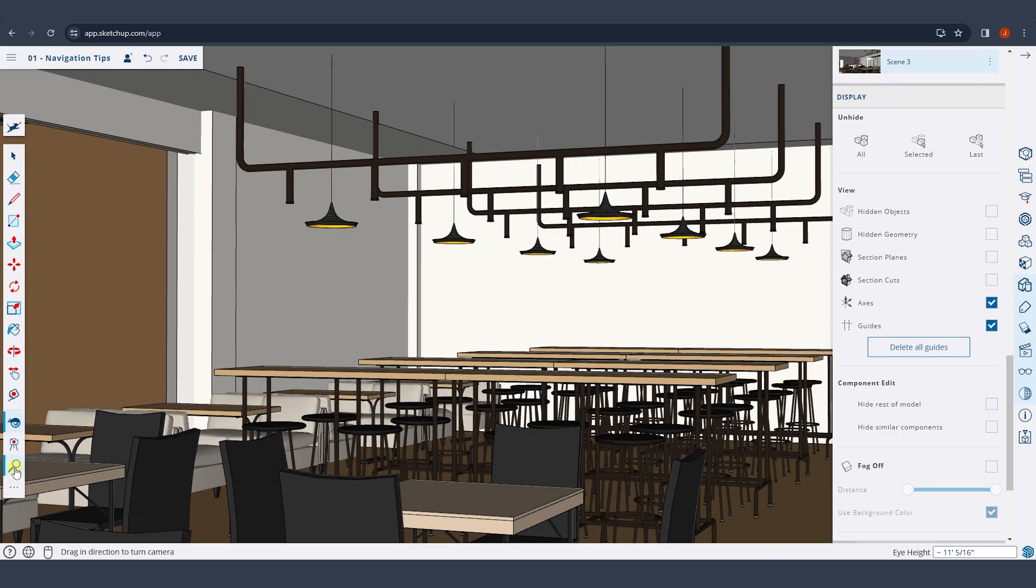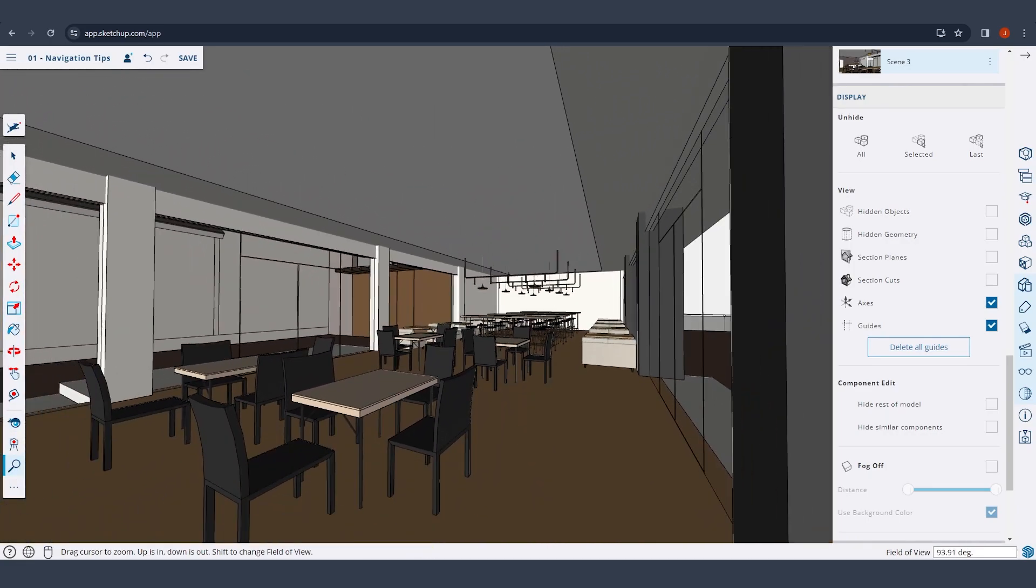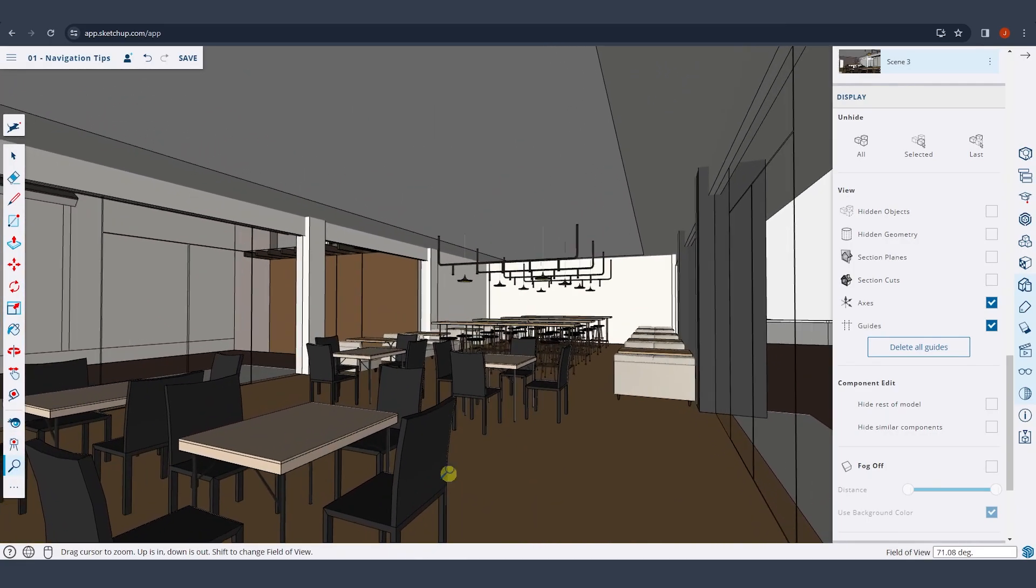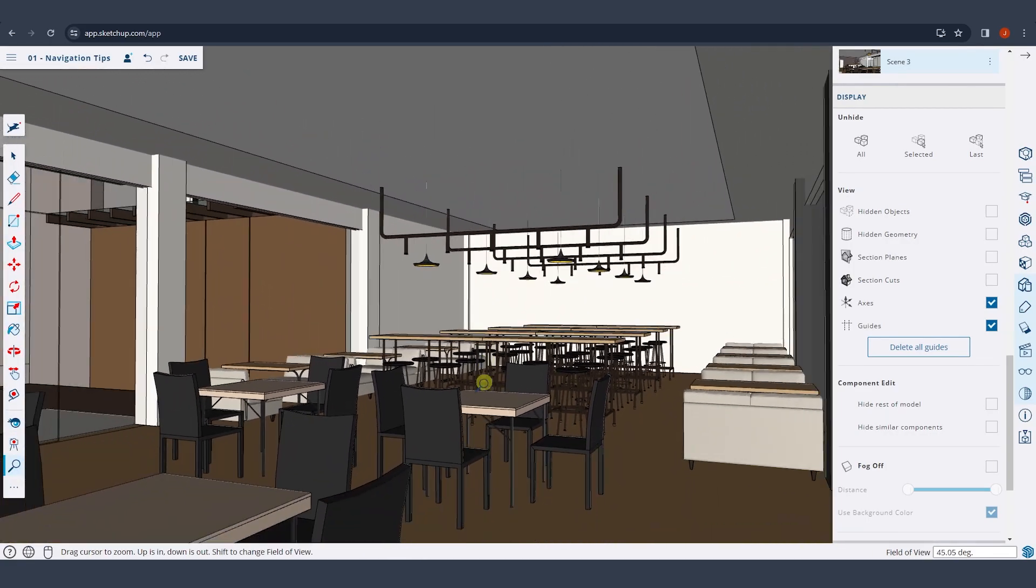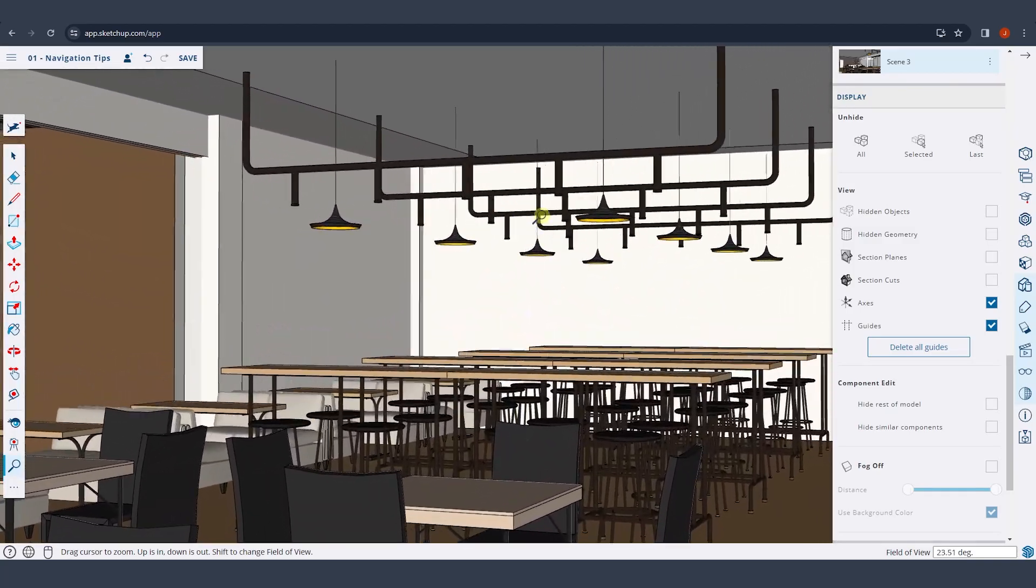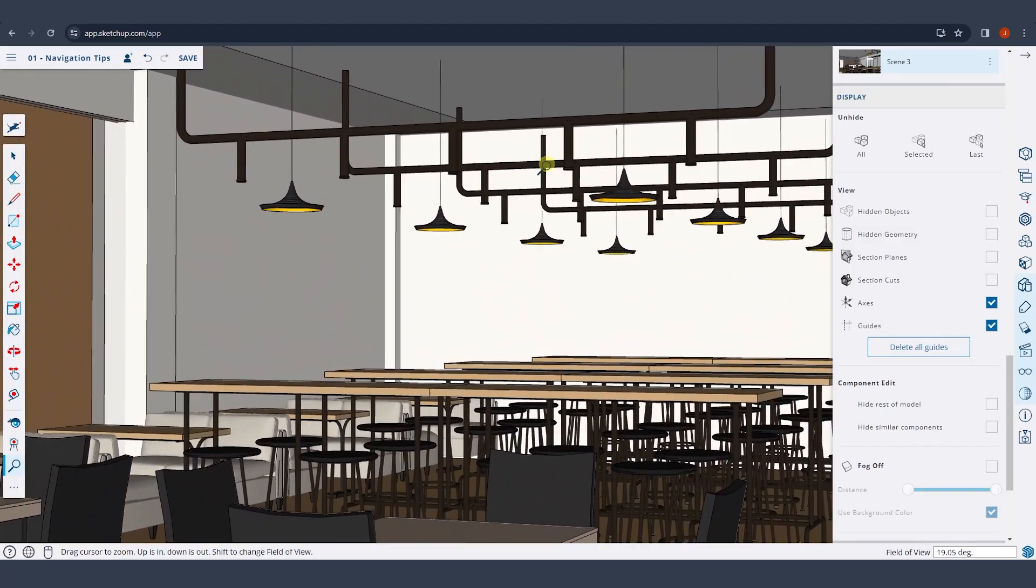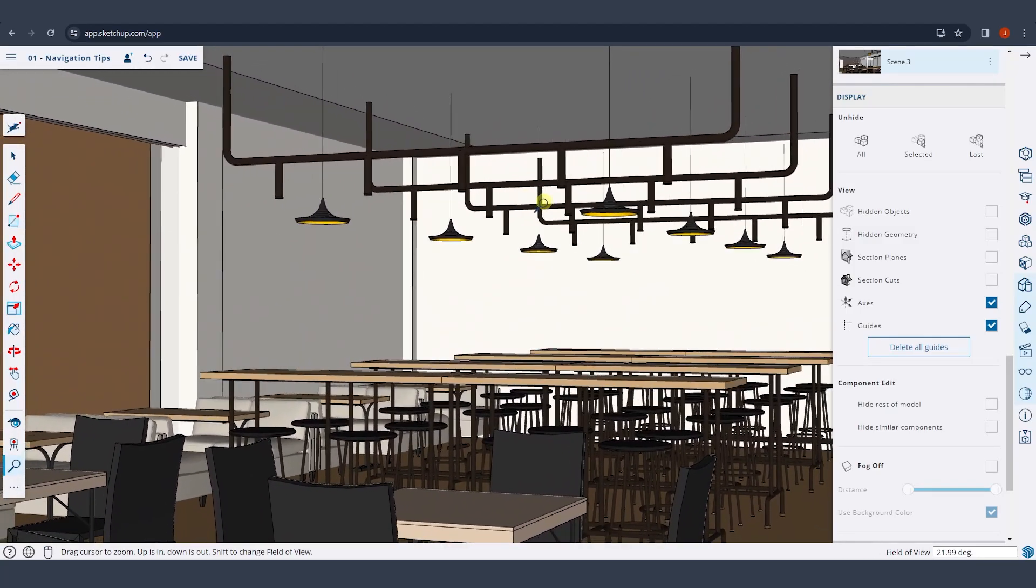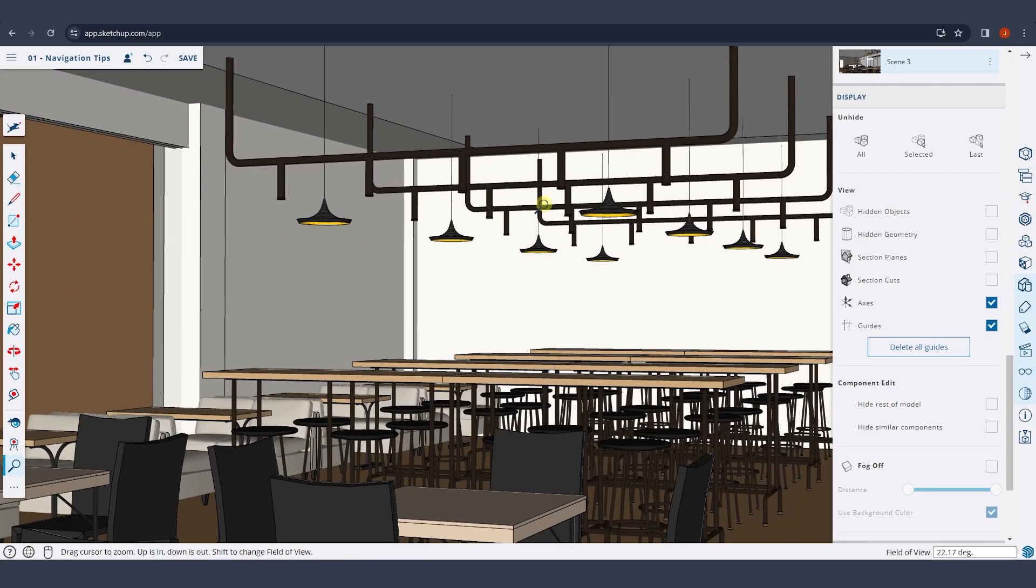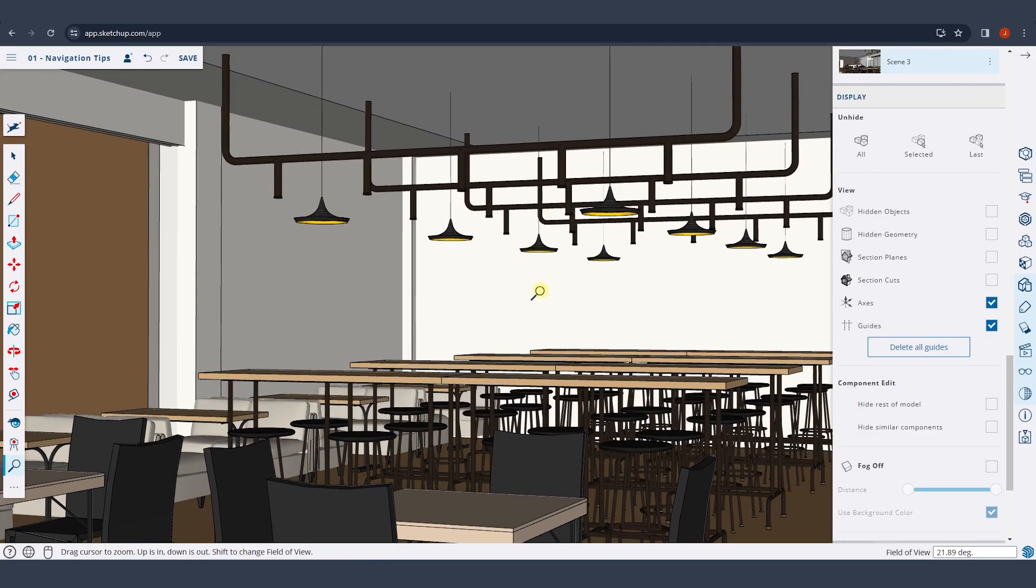Now, one thing to note about that is if you set that field of view super wide, you start getting a little bit of distortion in your scene, kind of like a fisheye lens. So you want to be a little bit careful with that, but that field of view function can really help you dial in your camera views in SketchUp.